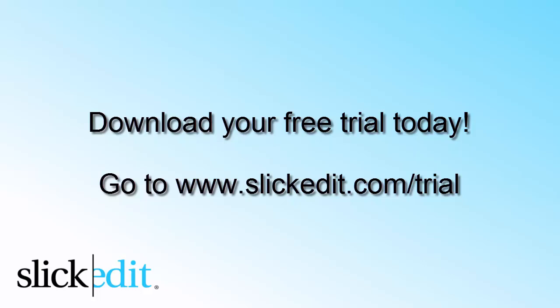Download your free trial today. Go to www.slickedit.com/trial.